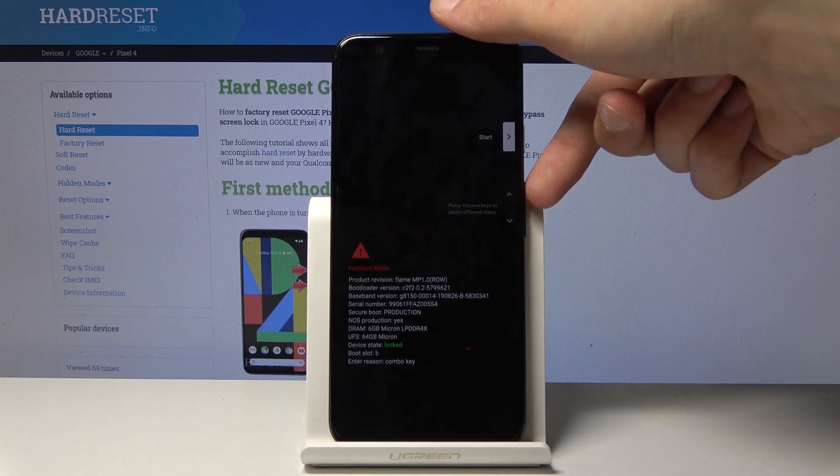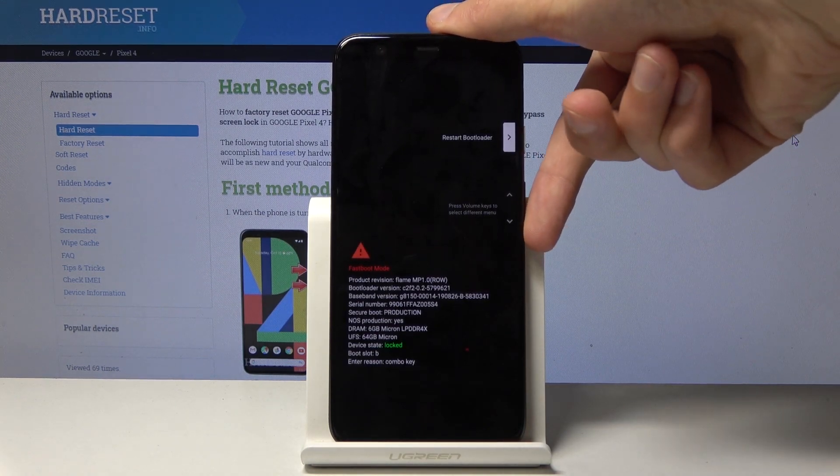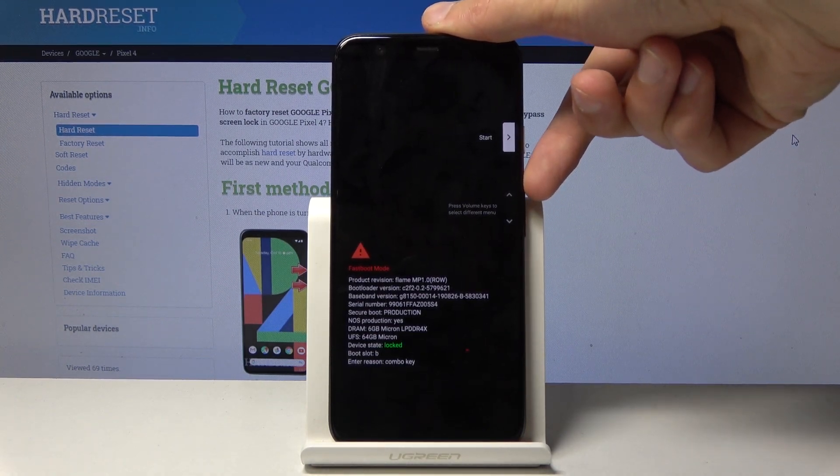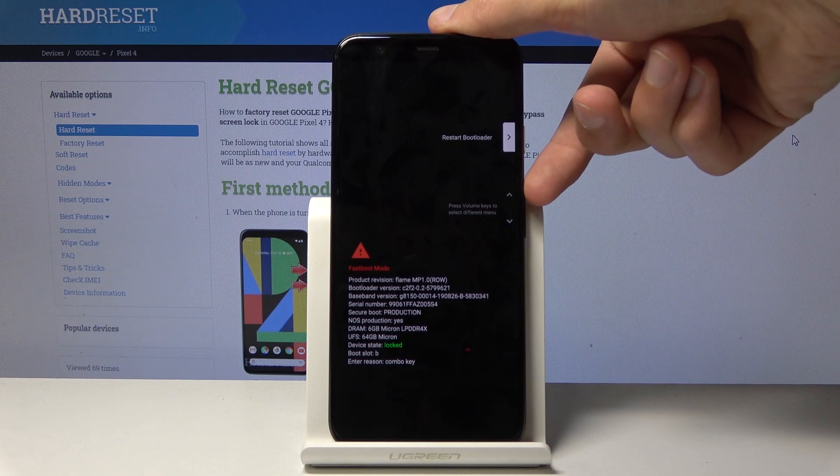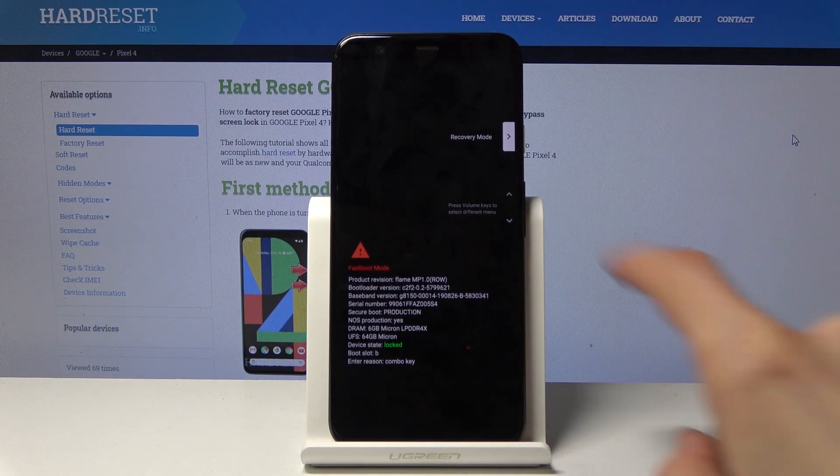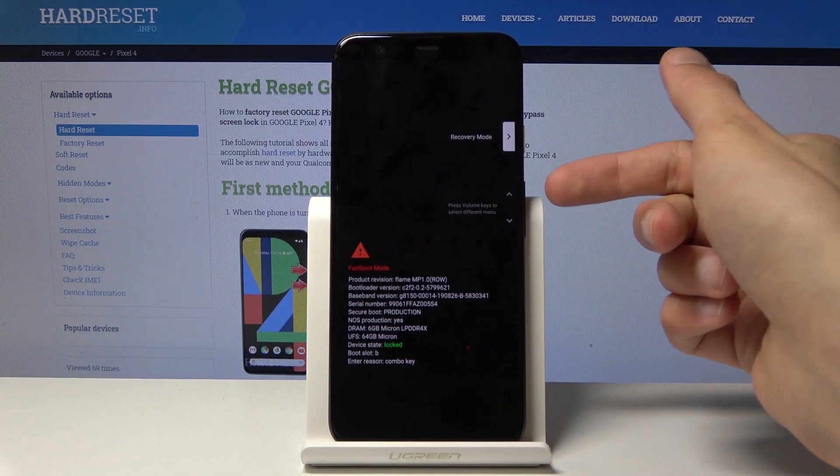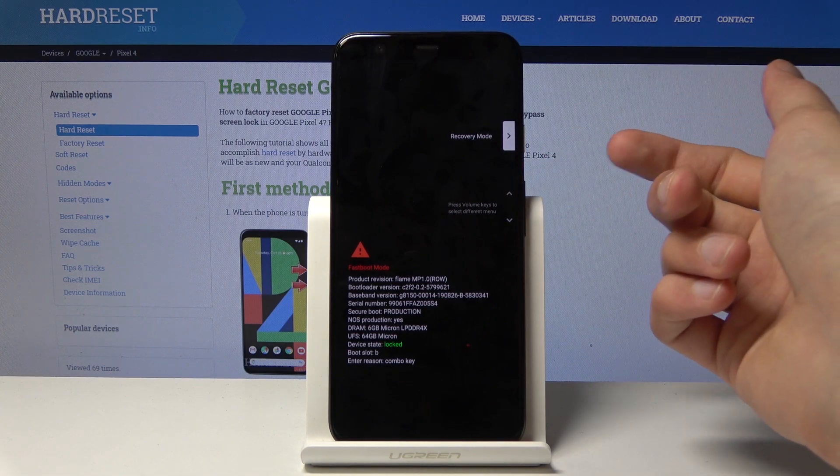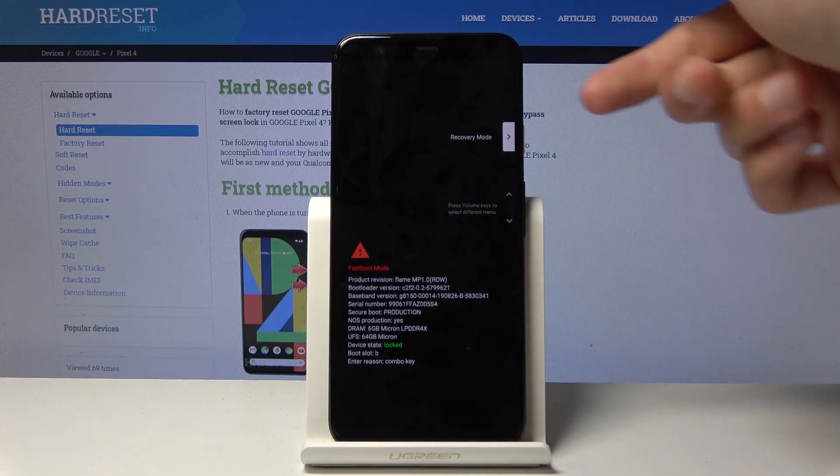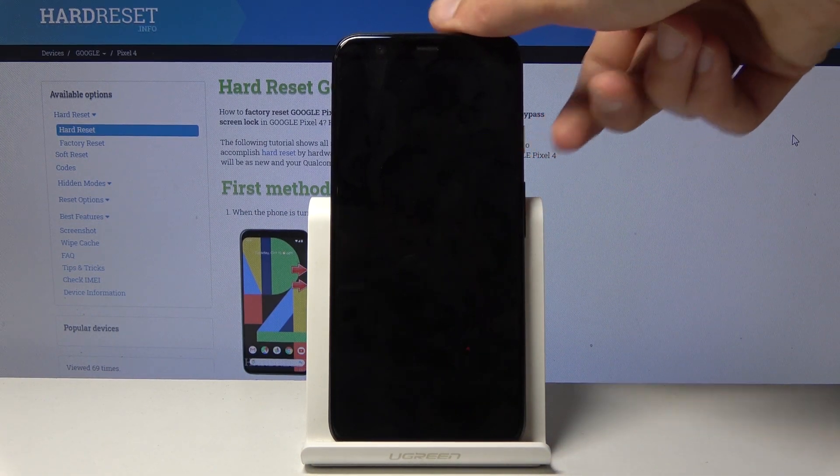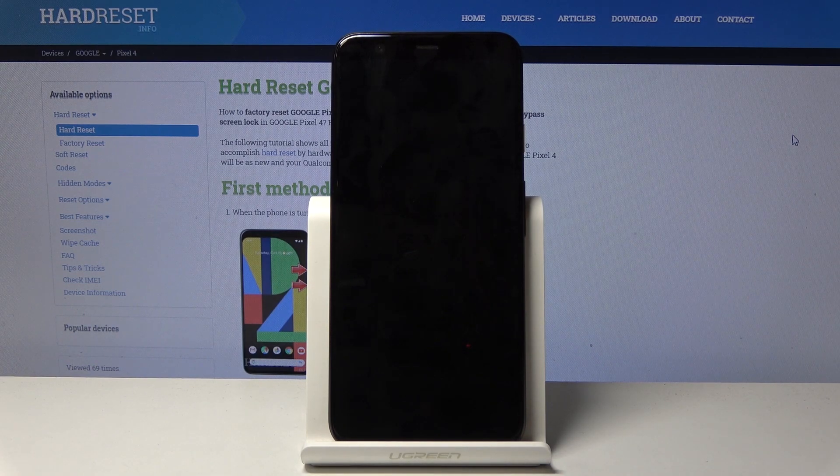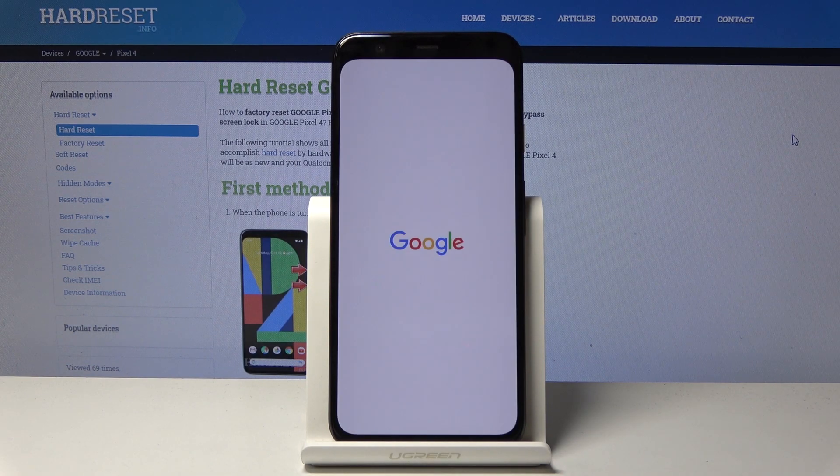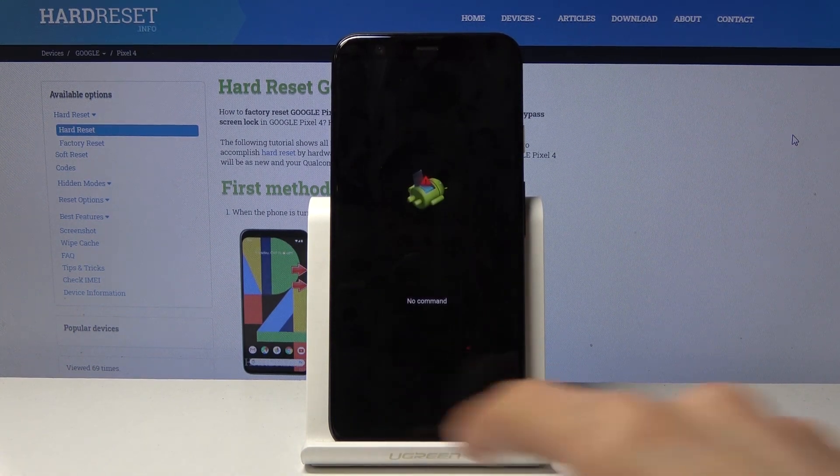But once you are here you want to use volume keys, so volume up and down, to select recovery mode. You can see it right here. So basically just scroll till you find recovery mode here and once you do press power key and now we should be taken to the recovery mode right before we actually see this.